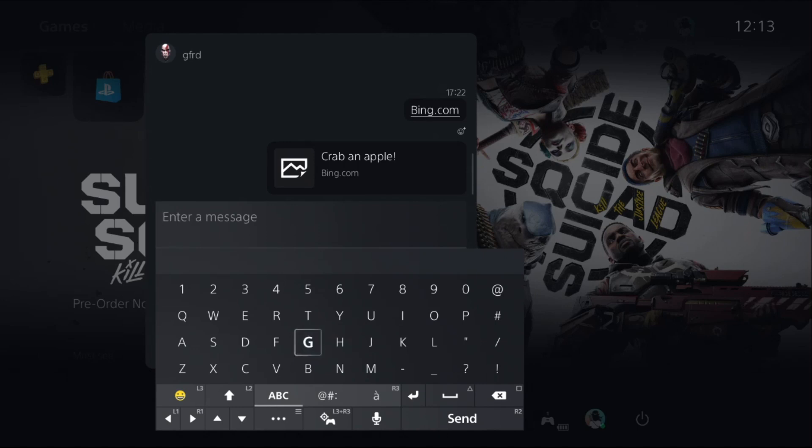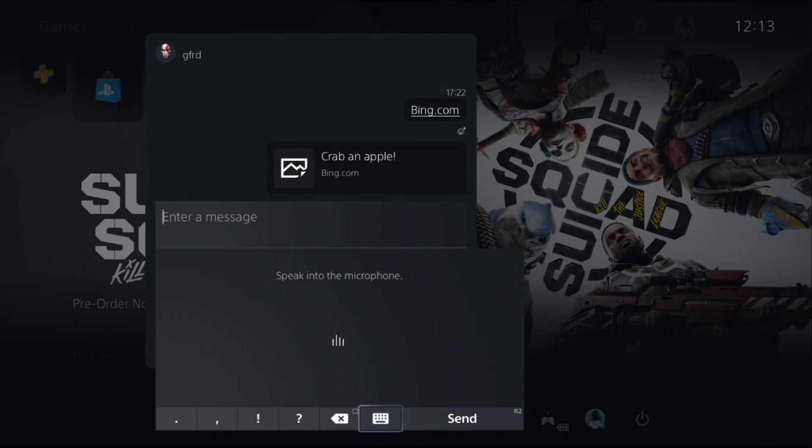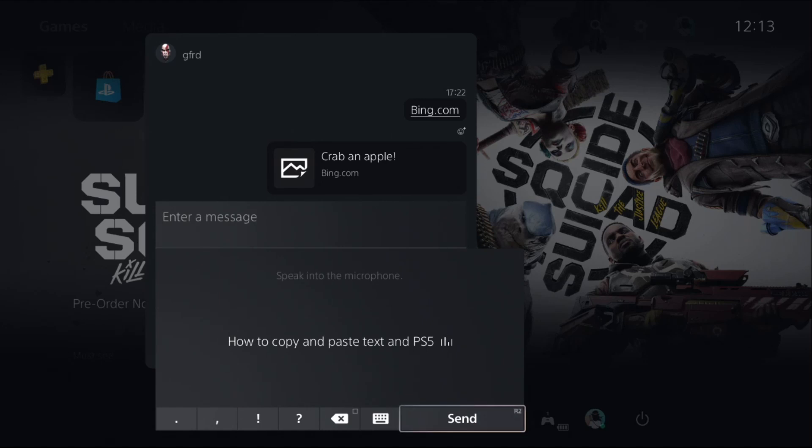So if you text anything like 'how to copy and paste text on PS5', okay, so there we go.